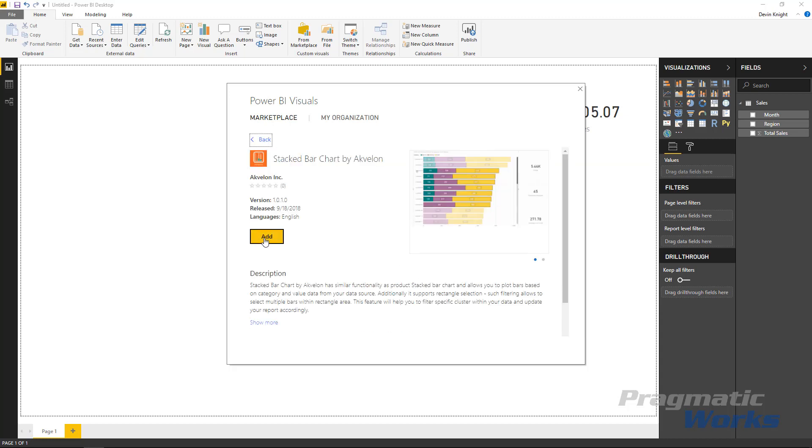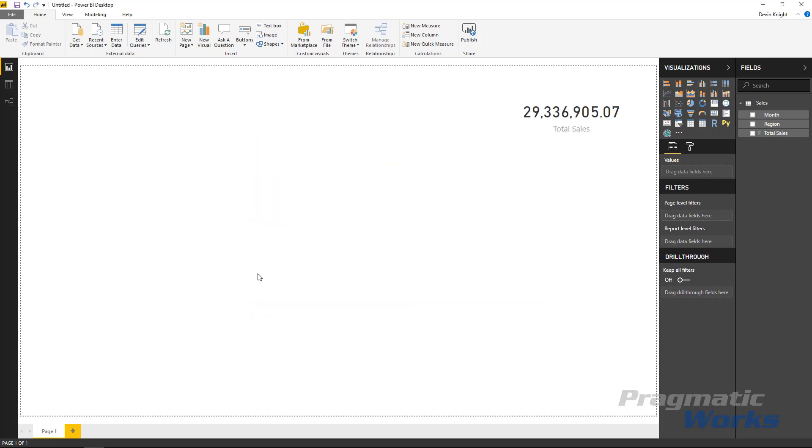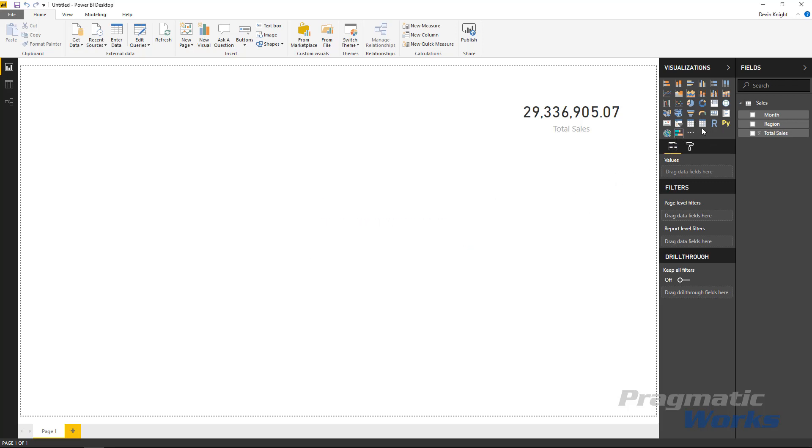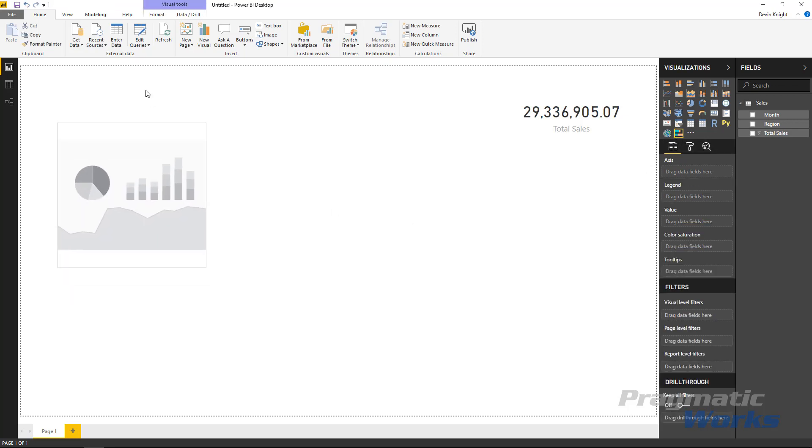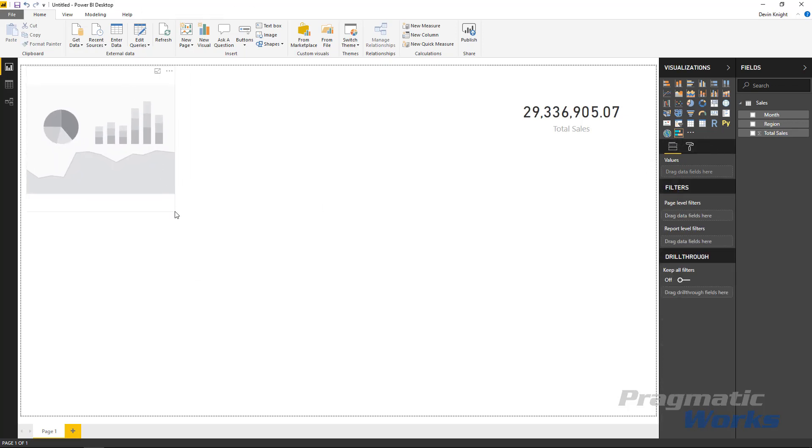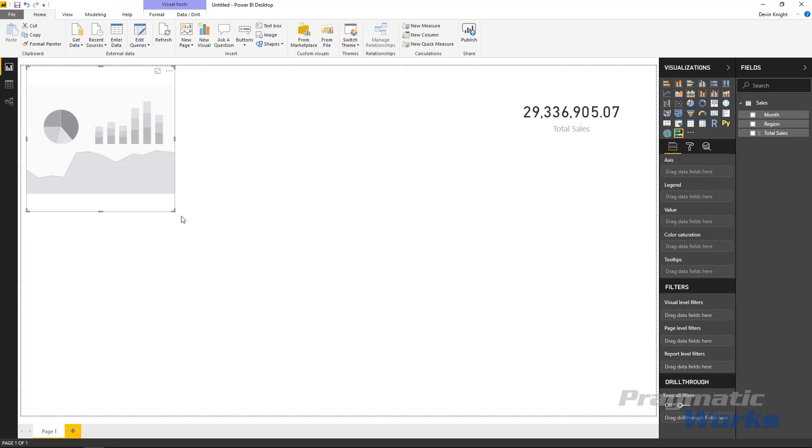So I'm going to go ahead and add this visual to our design surface. First I got to get it into our visualization pane on the right hand side. You can see it appears here now. And once I select that I'll make it take up a large section of the screen so that way we can configure and work with it.